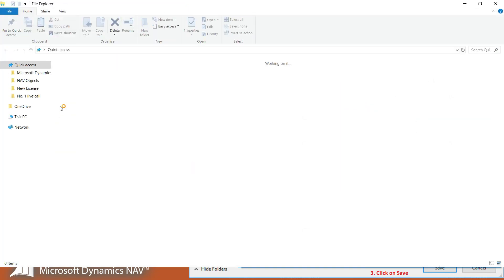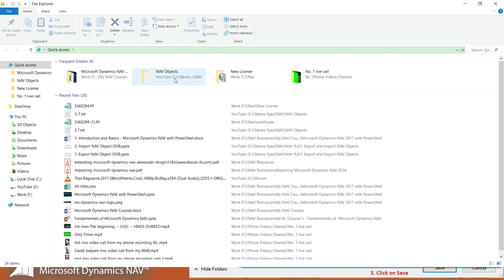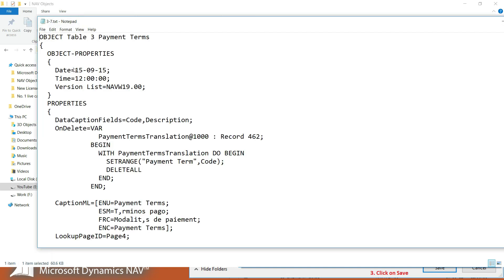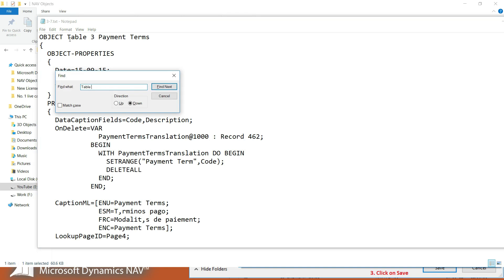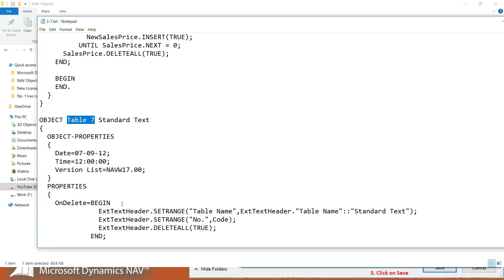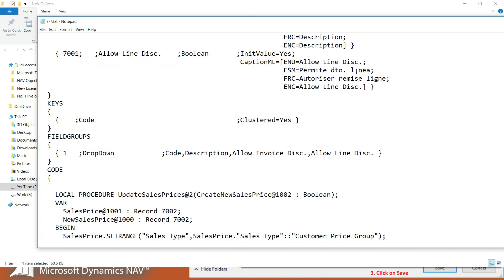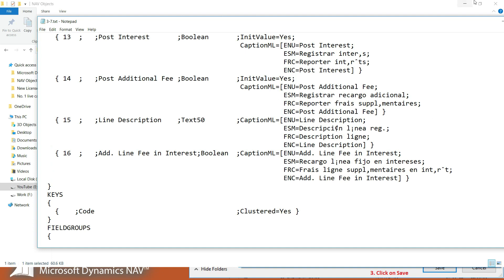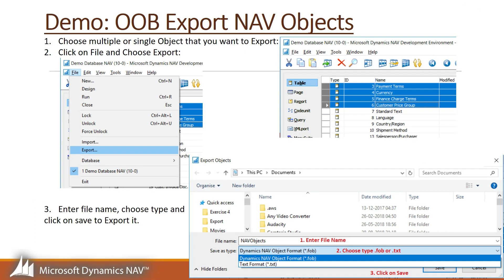When you click Save, the object will be exported successfully to that location. Let's take a look at where the file is stored. Here in my folder location I can find the exported objects — from Table 3 to Table 7 — all exported successfully to this particular TXT file.